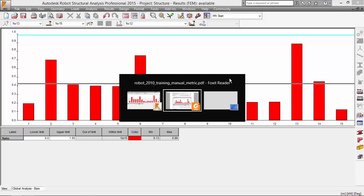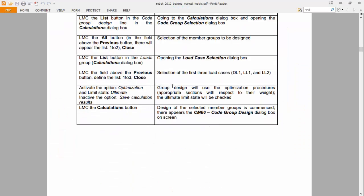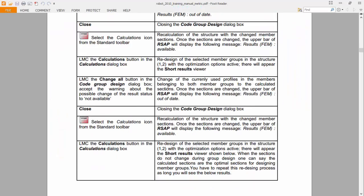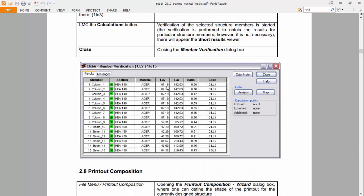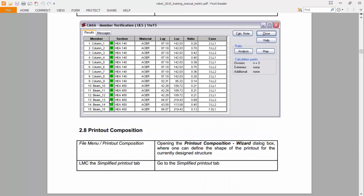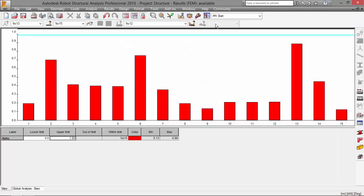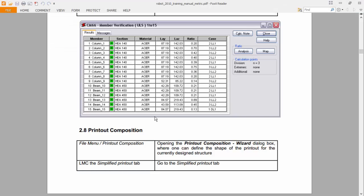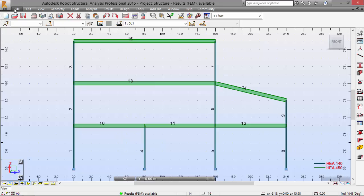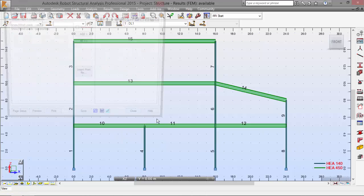Now let's follow to the printout composition. And here we go. Now we'll go. Let me close this. We go to file menu printout composition.